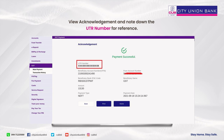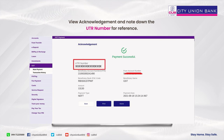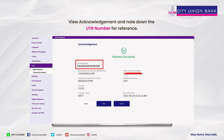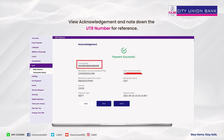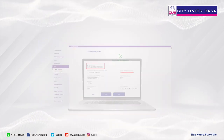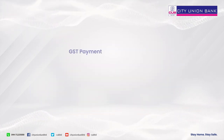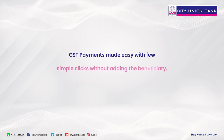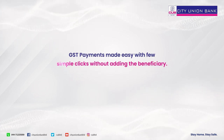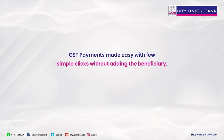View the acknowledgement and note down the UTR number for reference. GST payments made easy with a few simple clicks, without adding a beneficiary.